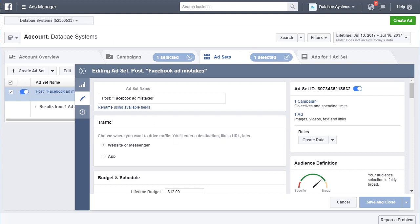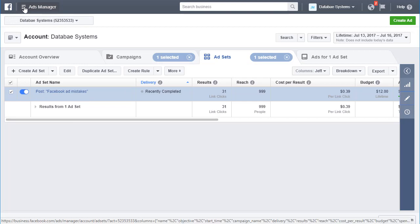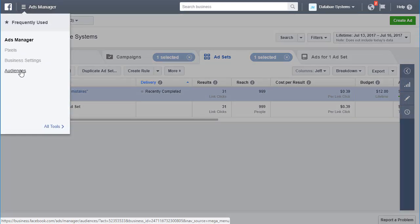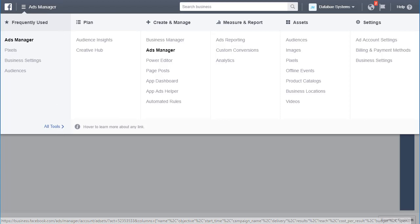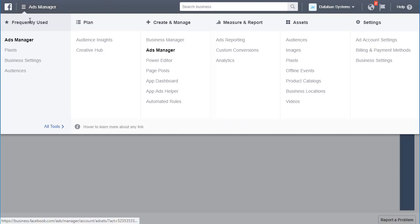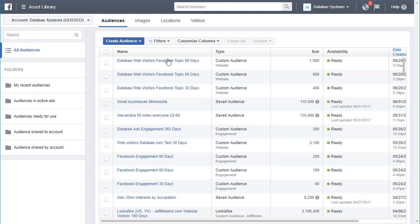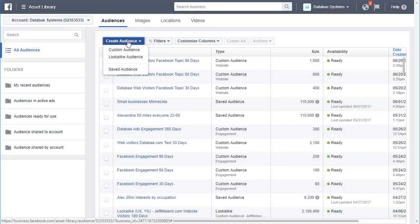I'm going to actually create a custom audience to show you how it's done. The best way to do that is to go over to your Audiences. I'm using the Business Manager for Facebook, but even if you don't, you'll have Ads Manager and a screen that looks similar. You can create a new audience by clicking that button and selecting 'Create Custom Audience.'